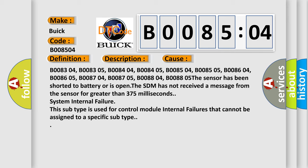System internal failure. This subtype is used for control module internal failures that cannot be assigned to a specific subtype.